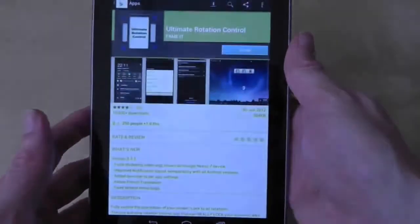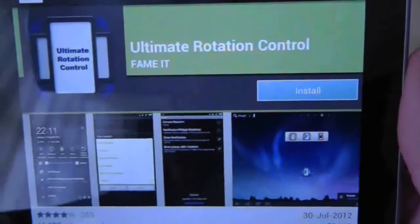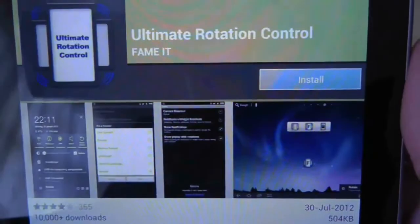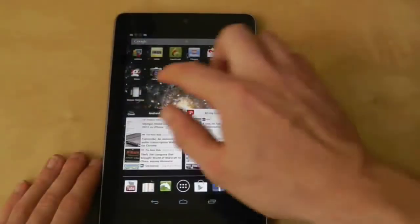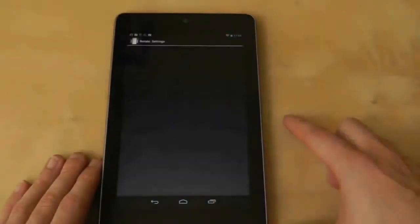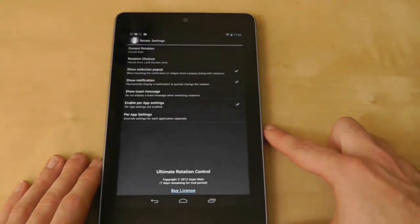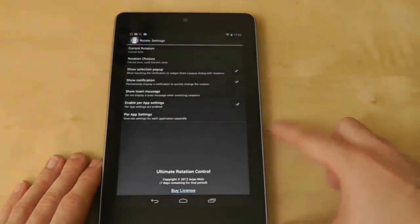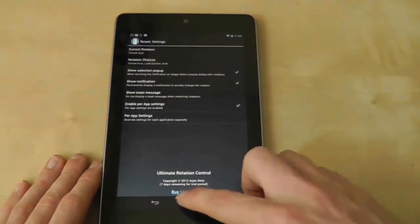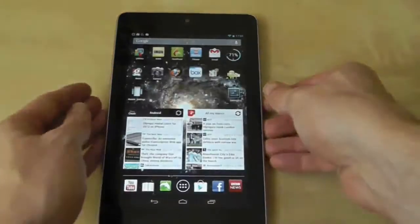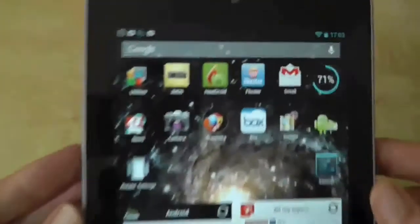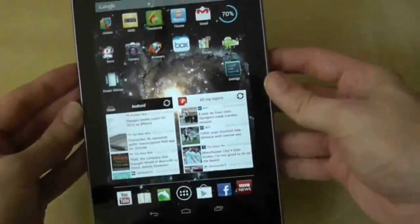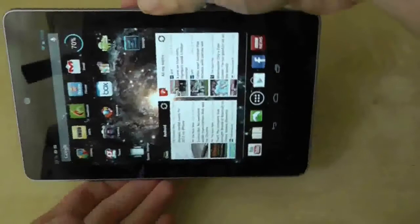As always though, there is a solution and it comes in the form of ultimate rotation control, an application that overrides screen rotation defaults and puts them in your control. Once you enable the app it forces the screen to rotate no matter what screen or application you are in. An icon in the notifications tray will appear when the app is active so start rotating and see what happens.